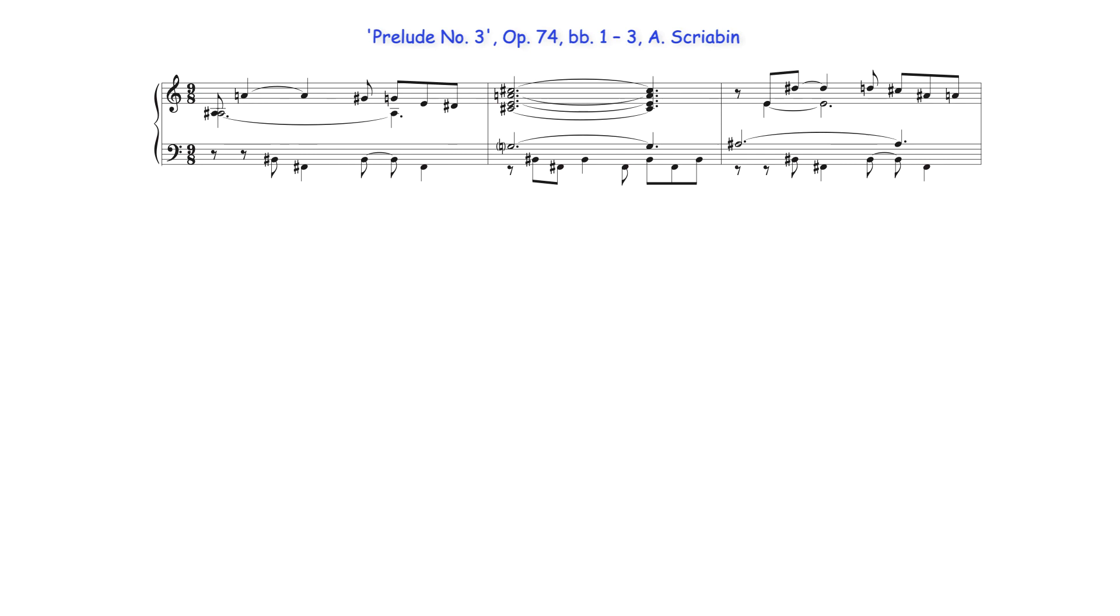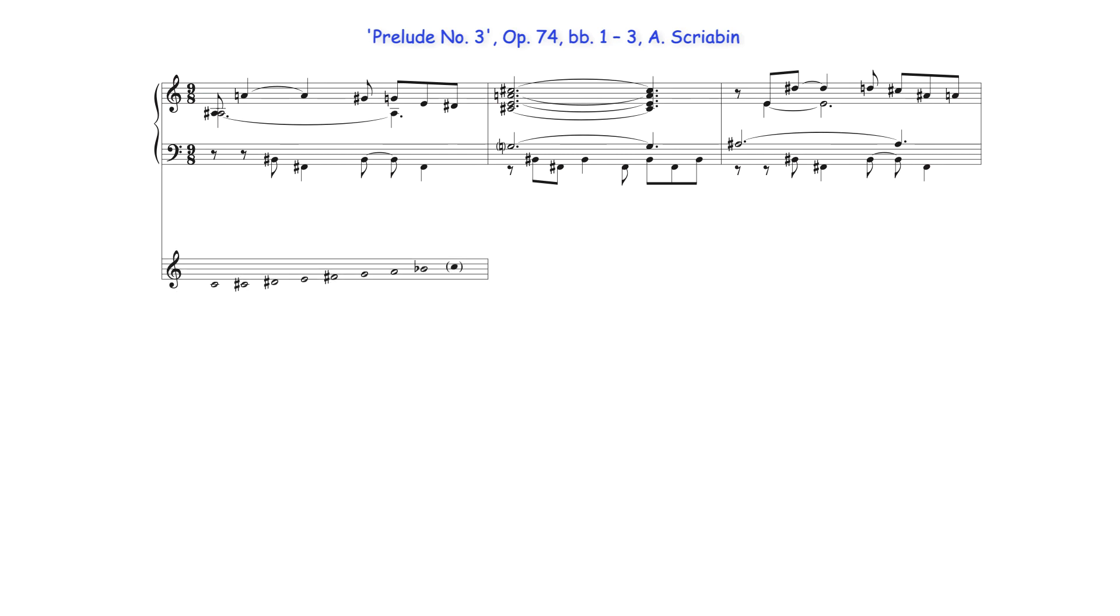In this prelude by Scriabin, for example, while the majority of the texture is constructed using the octatonic scale beginning on C, notes not diatonic to that scale are also included, often as passing notes.